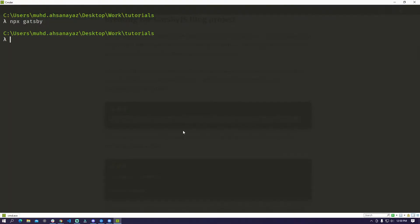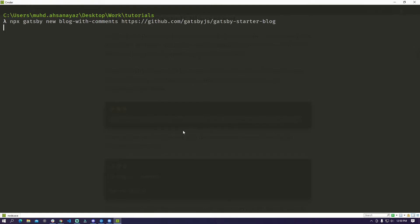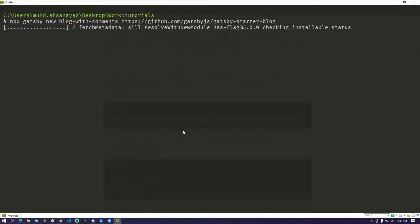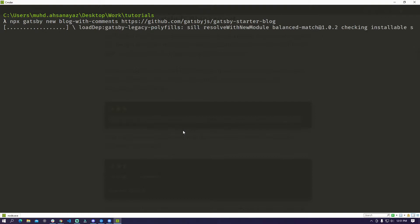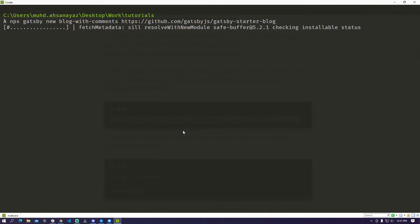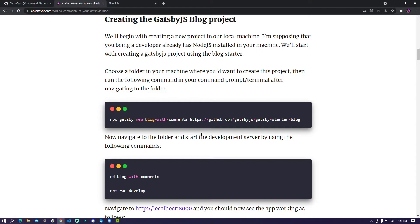So on your terminal you can just go to the target folder where you want to create this project and then just run this command. This should essentially use this starter project and create a folder for you. It will also install all the node dependencies for your particular project so you can just go ahead and then play around with it.